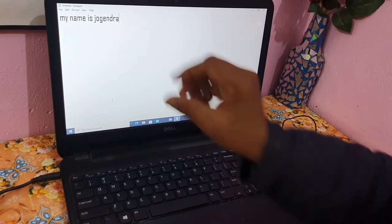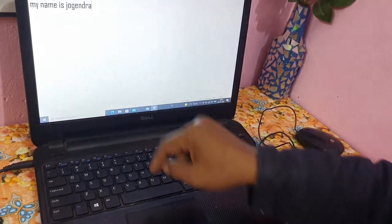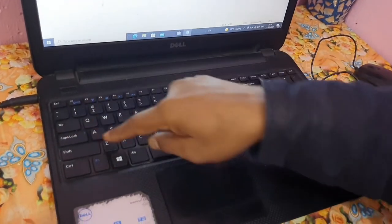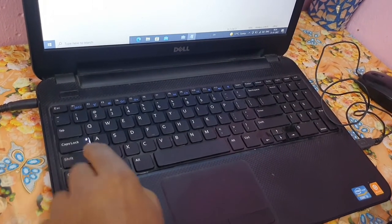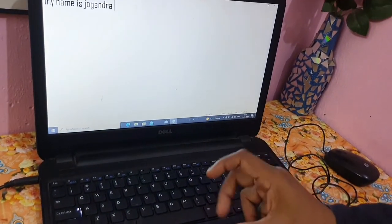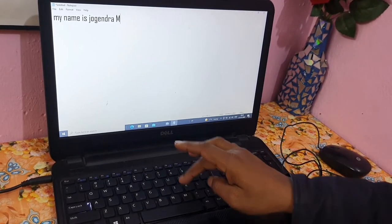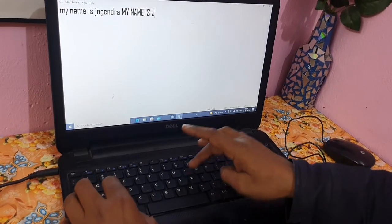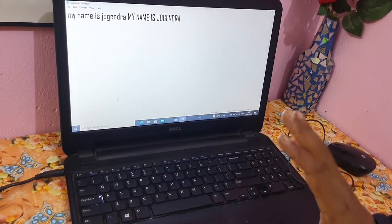Now suppose you want to type in capital letters — right now all letters are small. To type a capital letter, press the Caps Lock button on the keyboard. You will see an indicator light turn on when Caps Lock is on. Now when I press any key, it will come in capital letters. I'll type 'MY NAME IS JOGENDRA' — you can see these are all capital letters.